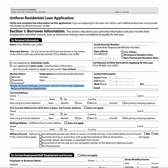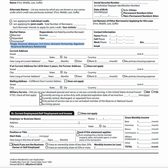Contact information is over to the right. For current address, if someone has no primary housing expense, they have to state that there — it collects a little bit more information and makes things clearer. The next section covers military service: are you currently serving in the United States Armed Forces? This includes the borrower, and also whether you or your deceased spouse ever served, with surviving spouse as the last option, laying out VA eligibility.